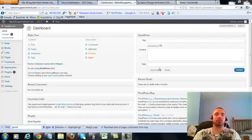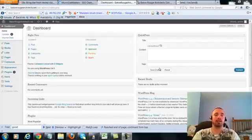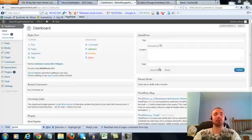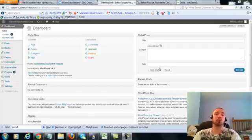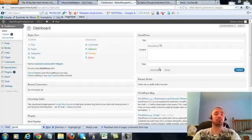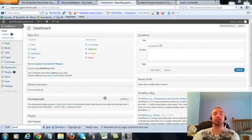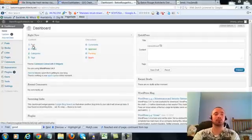Alright, this is over the shoulder video number four for Baton Rouge Architects dot net. In this video I'm going to be covering a small on-page update which I forgot to cover in the first three over the shoulder videos. So we're going to be making a very small adjustment to our posts and our two pages. So let's get right into it.